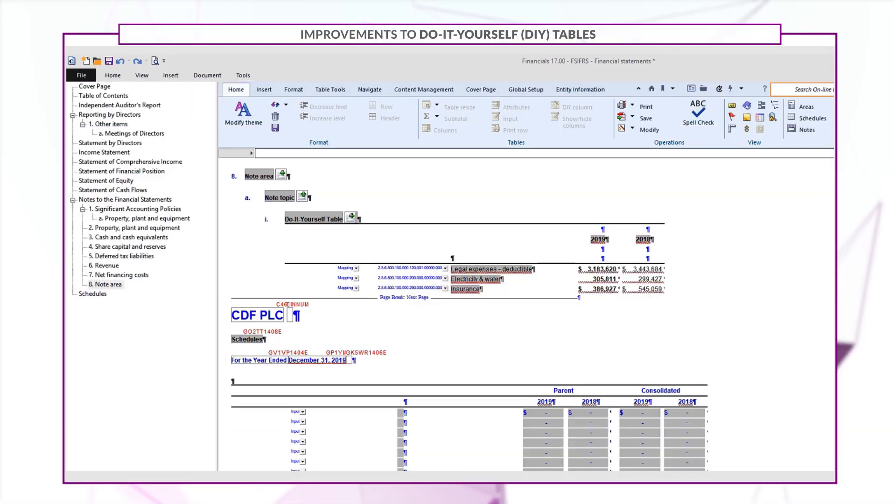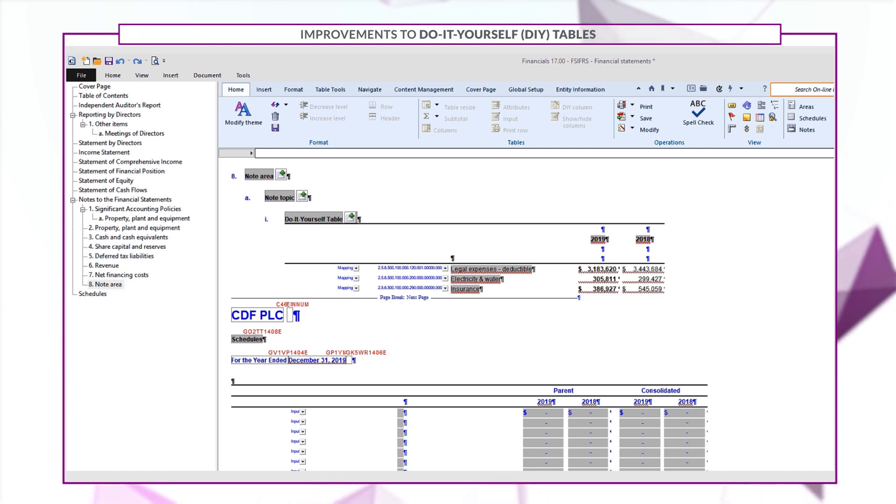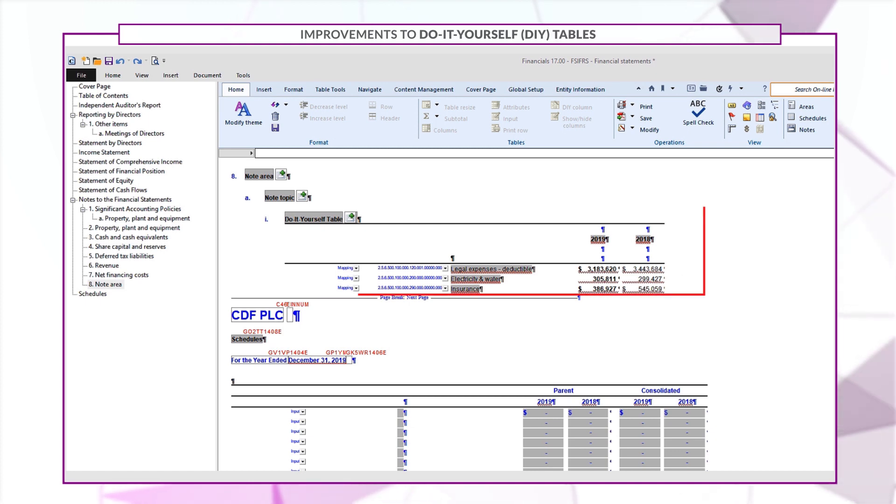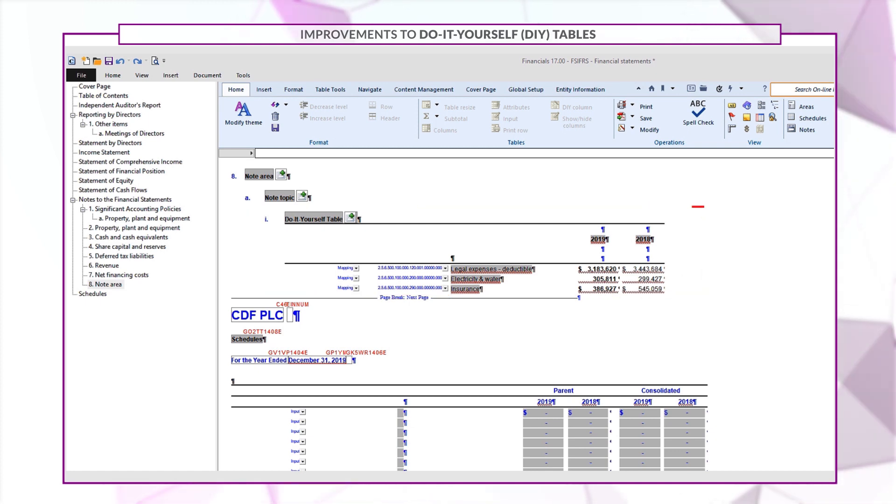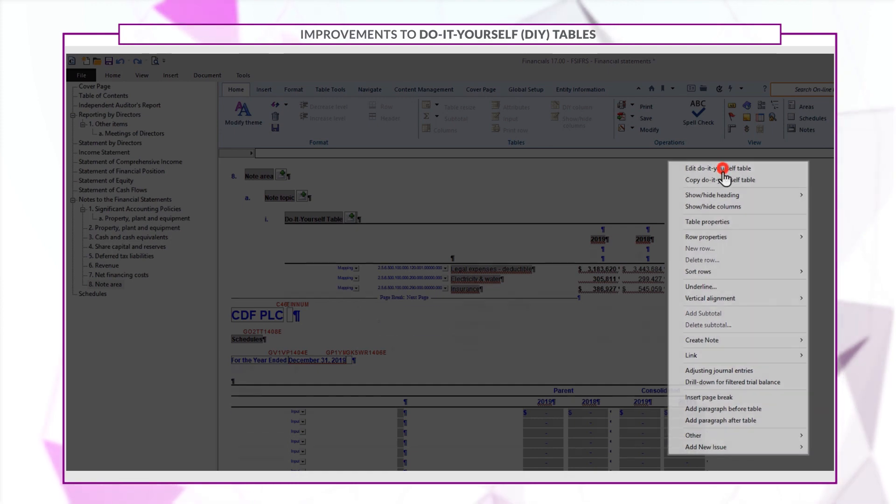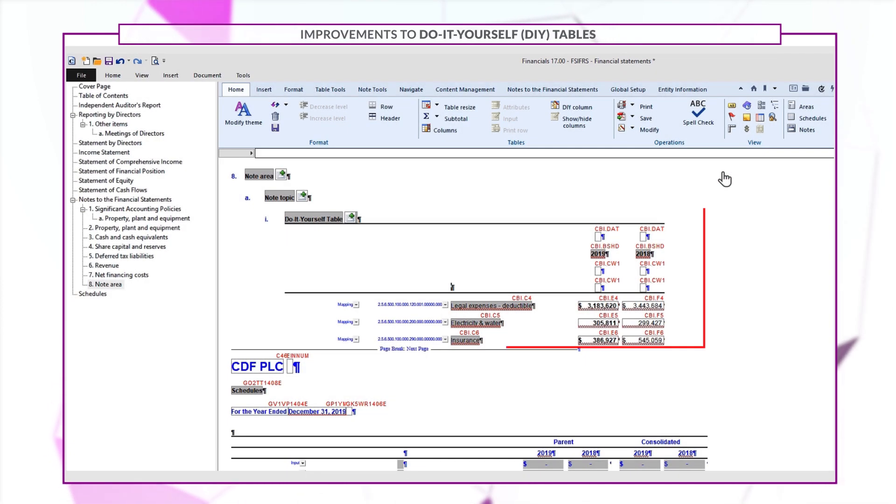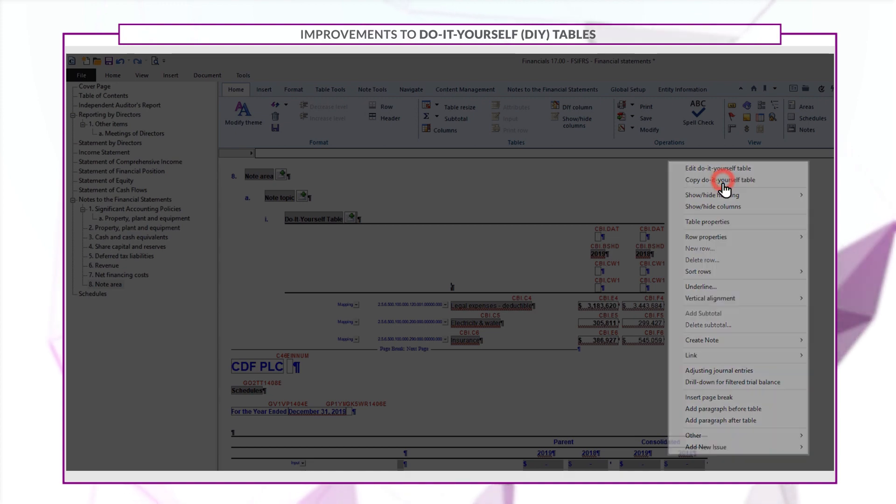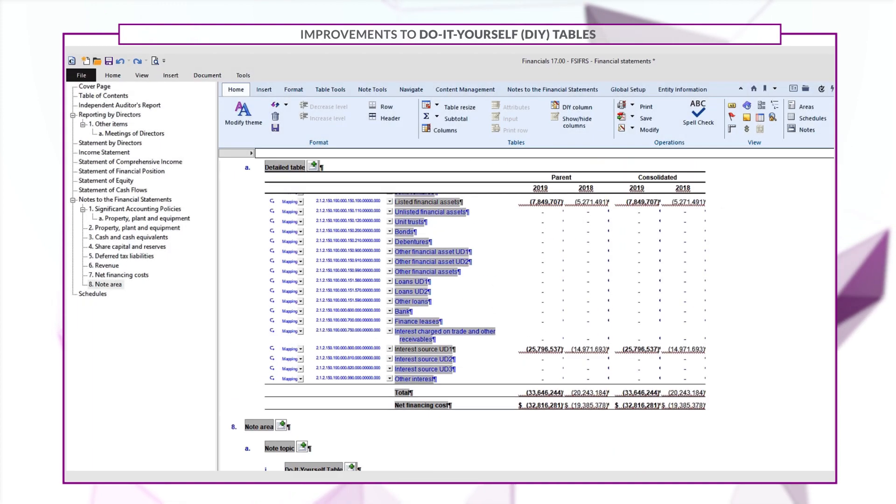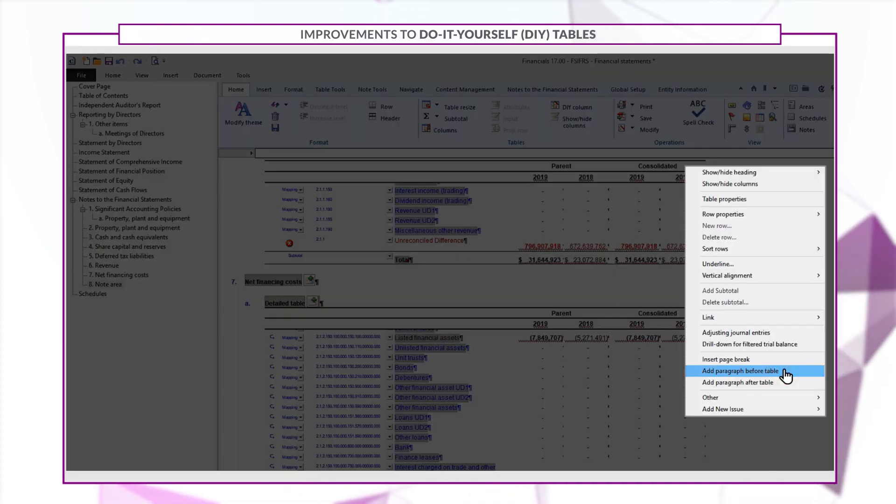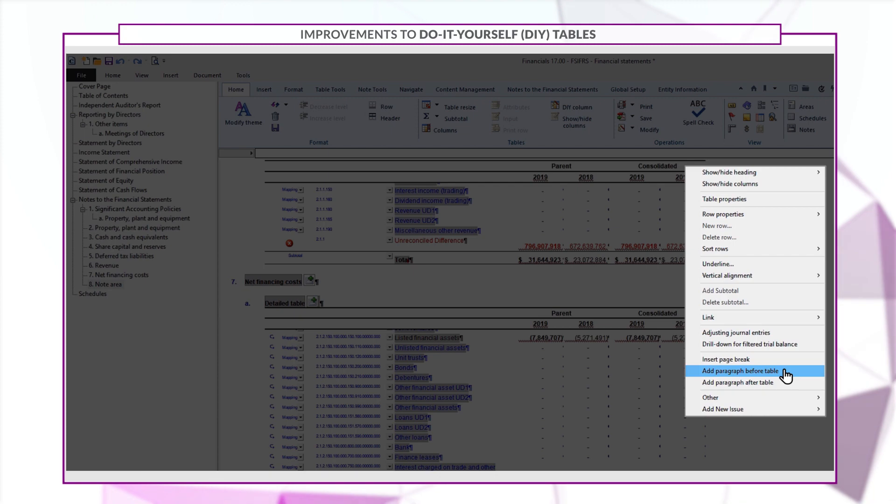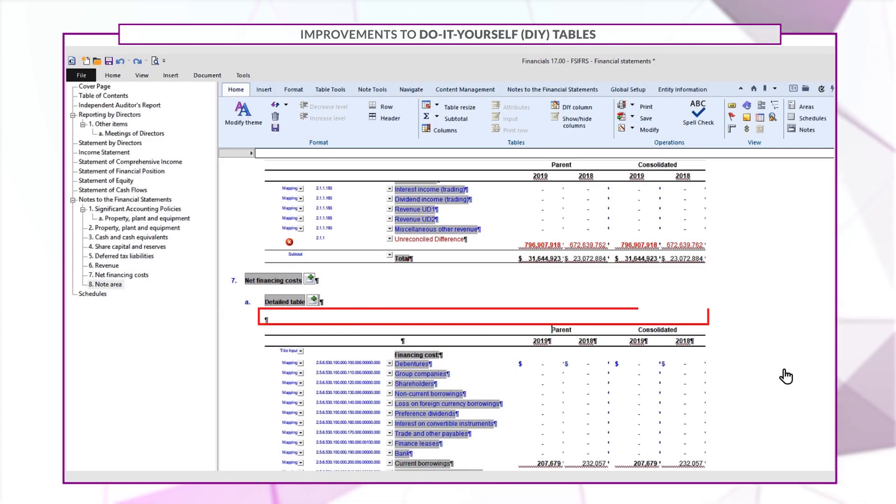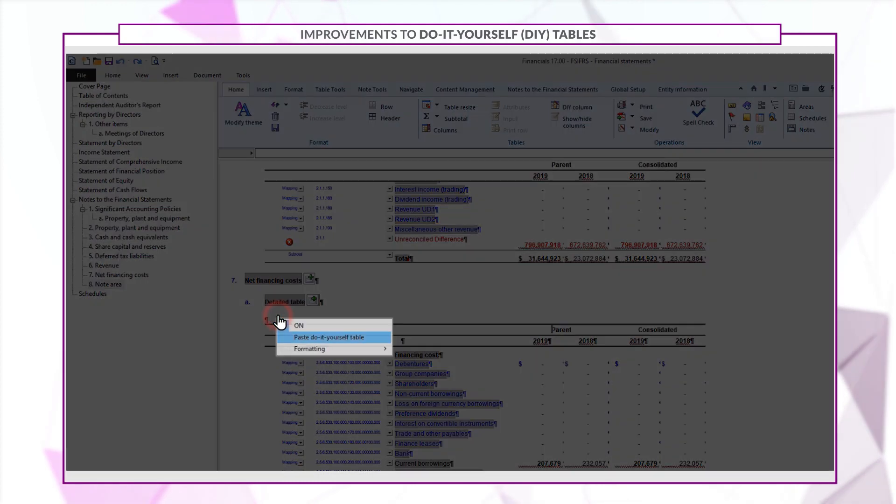In the financial statements document you can now easily copy and paste an existing do-it-yourself table within the notes section. Let's copy the following do-it-yourself table. Expand its contents by going into edit mode, then right-click and select copy do-it-yourself table. You can then paste its contents within the notes section by right-clicking a new paragraph mark and selecting paste do-it-yourself table.